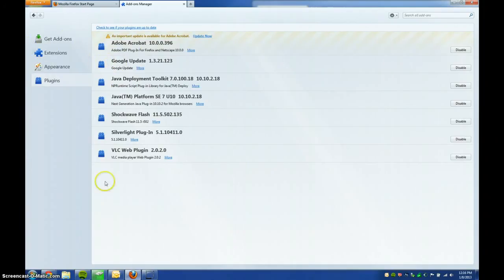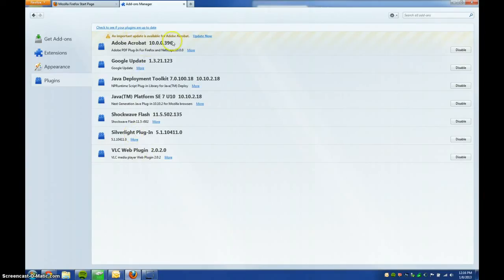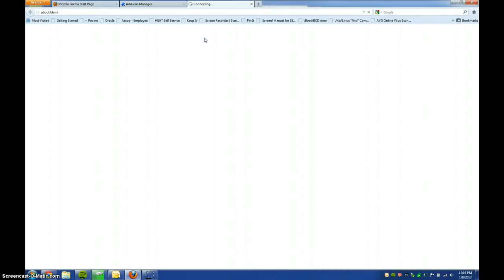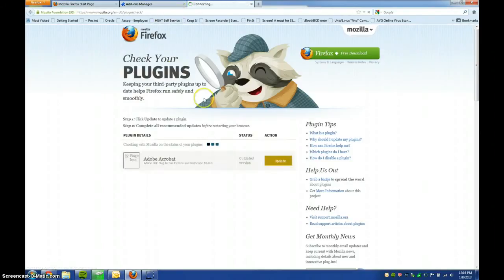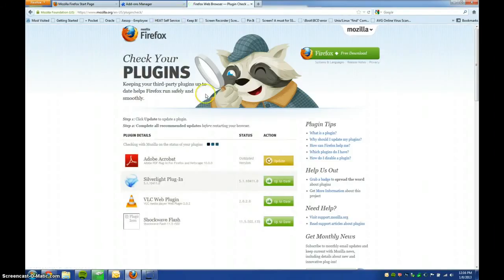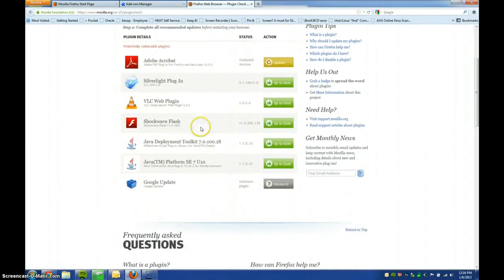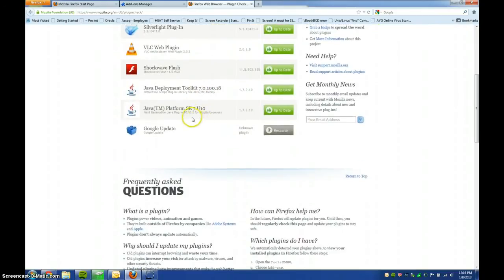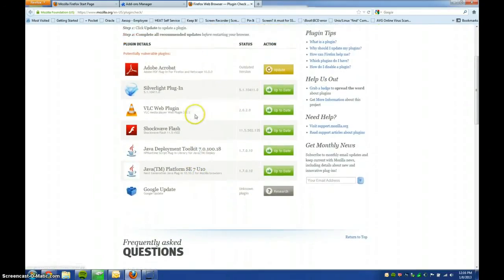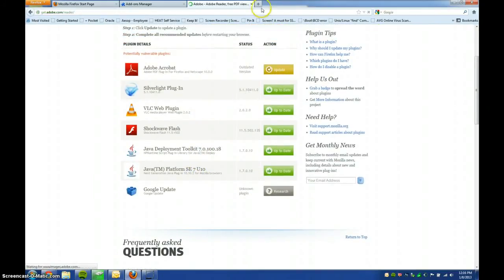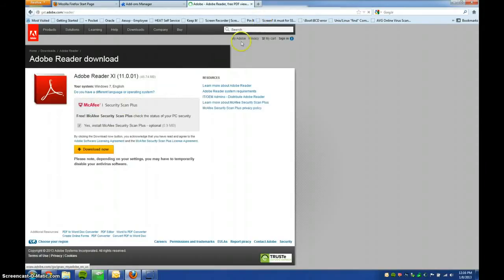There we go, and most of these are up to date, but if one's out of date, you'll see that an important update is available. And then go ahead and just hit Update Now, and Firefox is kind of weird. It brings you to this other page where you have to click Update again, and then that will take you to the appropriate page to download the plugin.